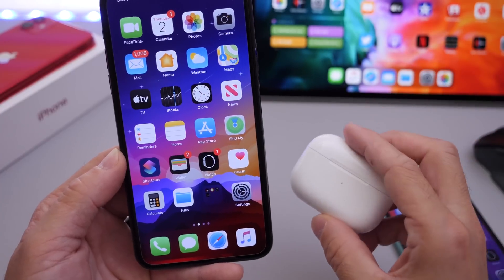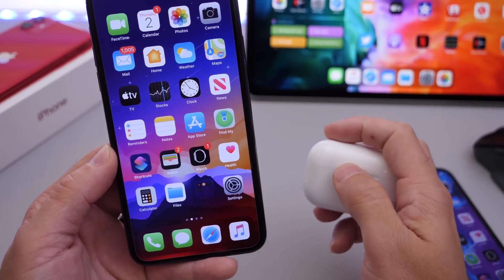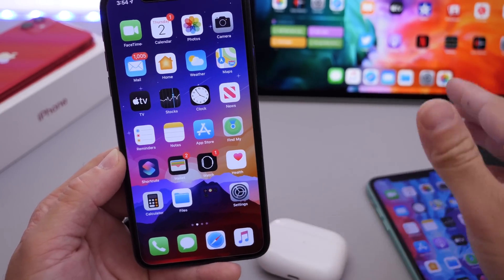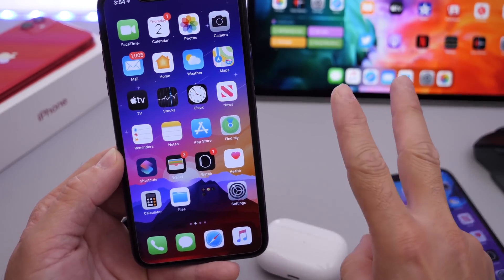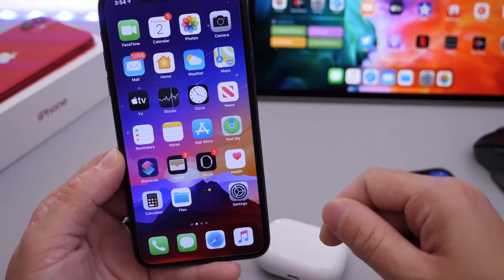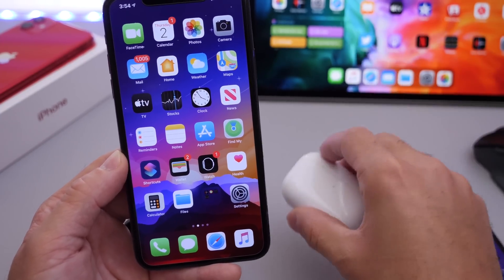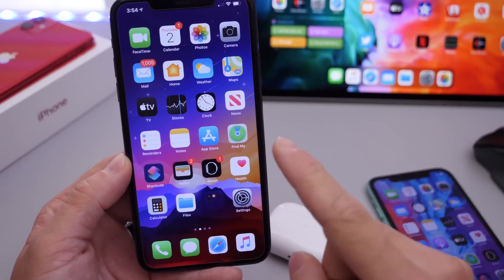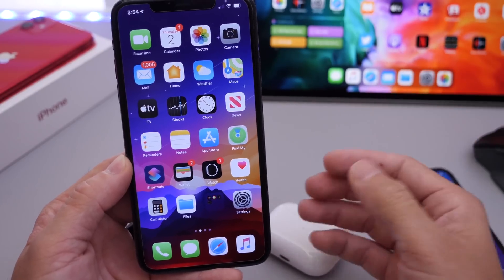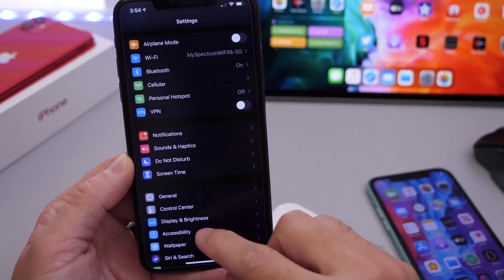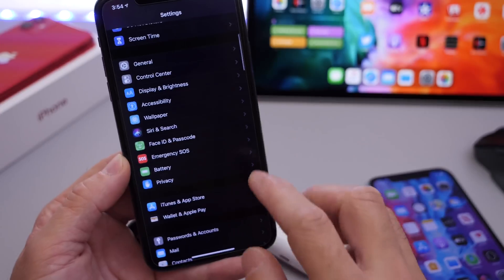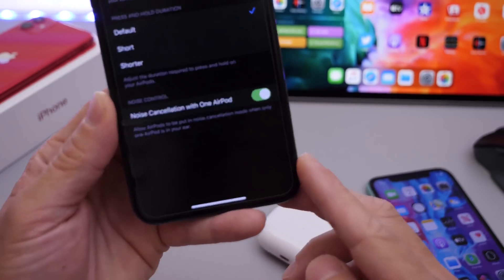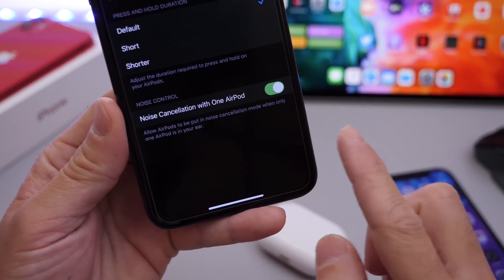Next I want to talk about AirPods Pro and noise cancellation — specifically how to get noise cancellation with only one AirPod. Of course, noise cancellation is normally used with both AirPods at the same time, but if you want to share one AirPod Pro with someone else, you can go to Accessibility and head over to AirPods, where you'll find the option for noise cancellation with one AirPod.